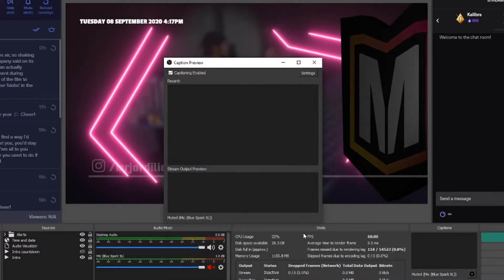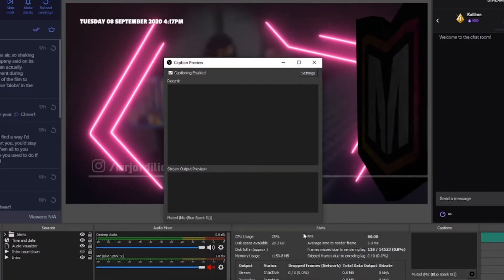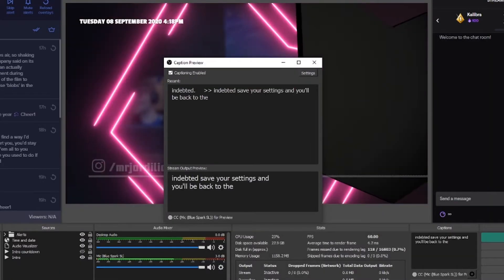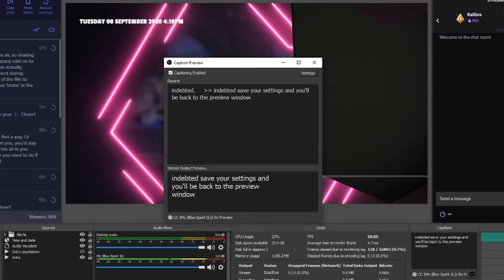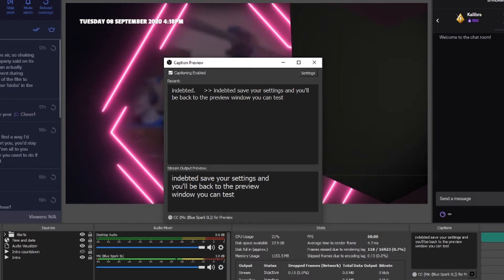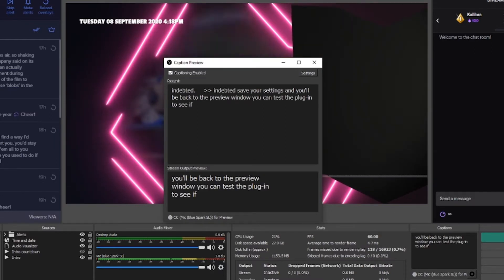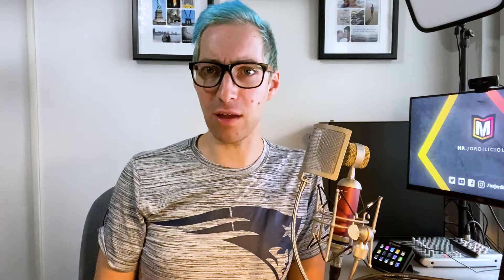And that's it! You can save your settings and then you're back in the preview window where you can actually check to see whether or not everything works the way it should. Make sure that your mic is unmuted though.